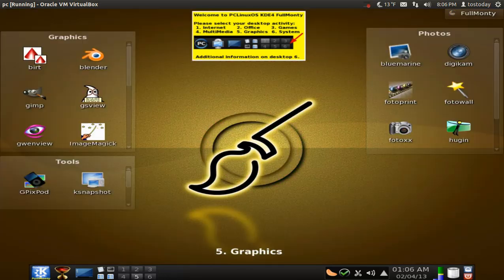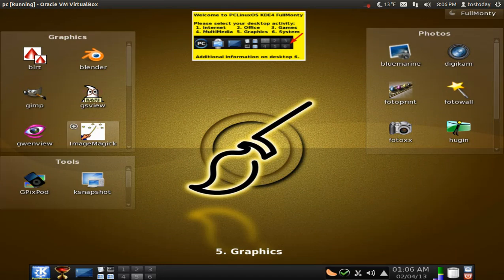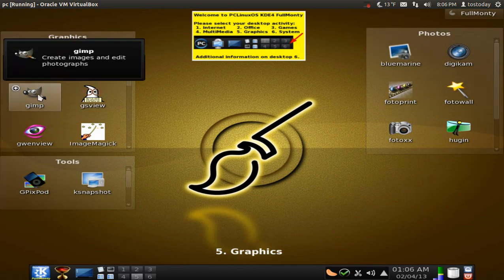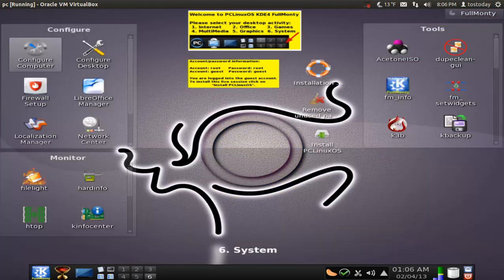All right. Number five. Graphics. Let's see anything here. Catch my, oh yeah. Gimp. That's what I use to create some of the TotalOS Today logos. And finally, the system.